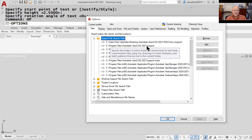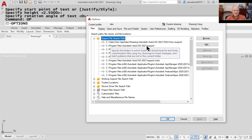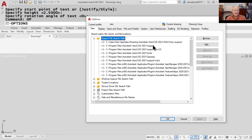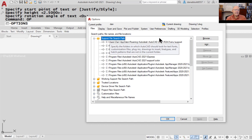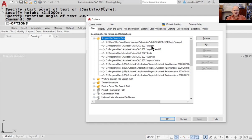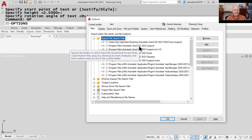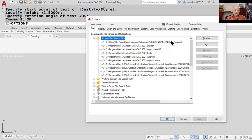It is possible that there are more than one ACAD.PGP files in various places. When AutoCAD is looking for information it needs, the first place it looks is the first item on the support path — the one at the top. If it can't find it there, it goes to the next item in the path, and so on down through. So you need to know where the file is and which support path it's using.